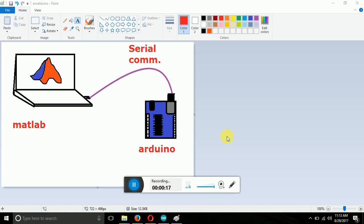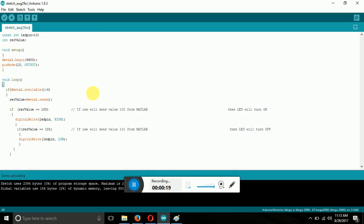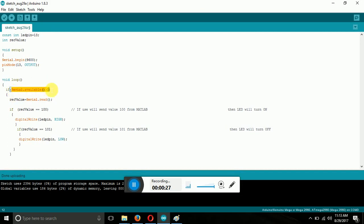So now let's take a look upon the Arduino board. Here the output pin is defined as 13th number and the baud rate is set to 9600. Here the serial available is checking the loop to see if any serial data is available on the serial.com port or not.